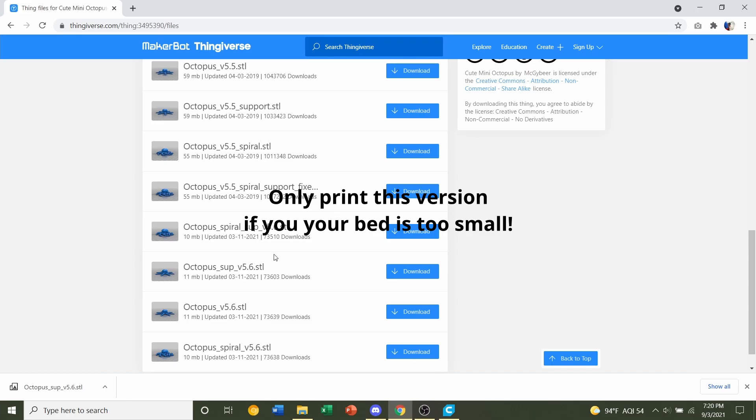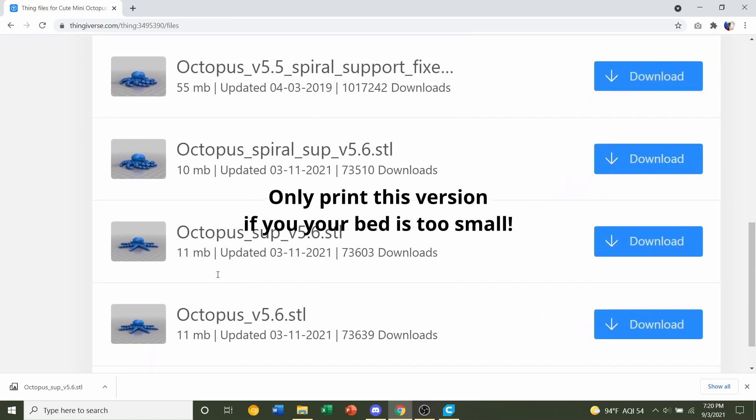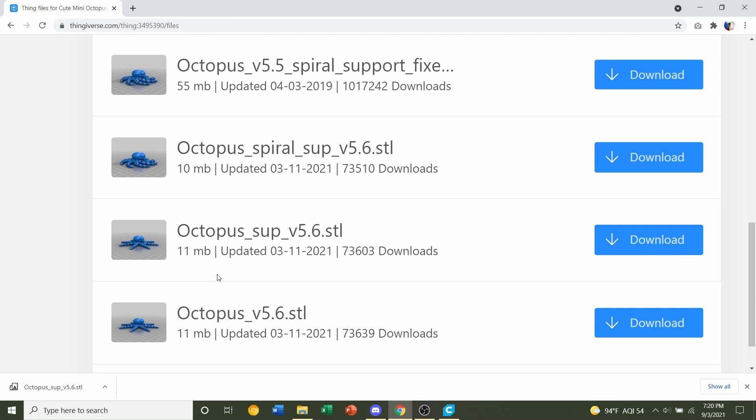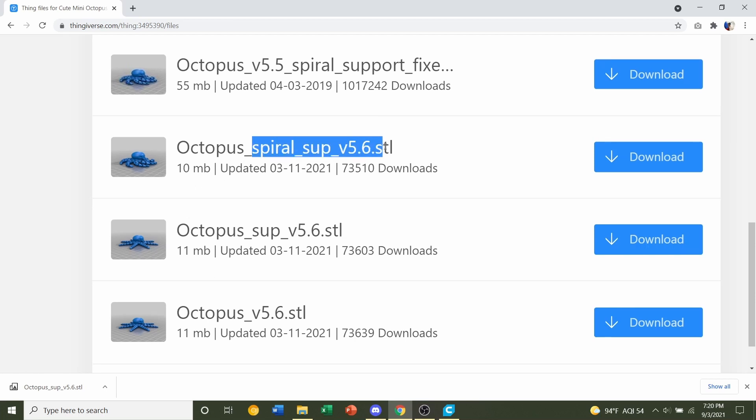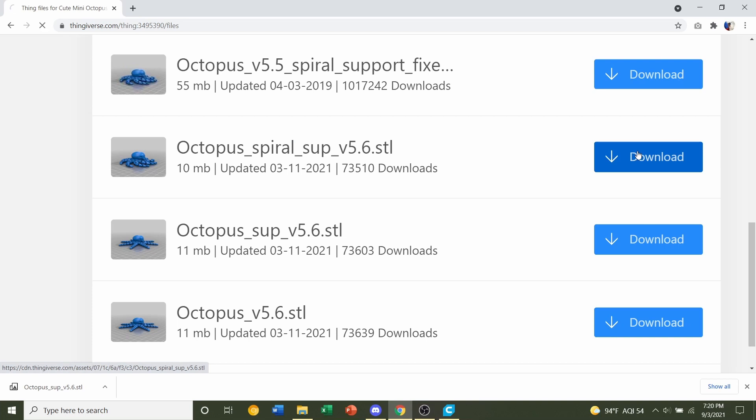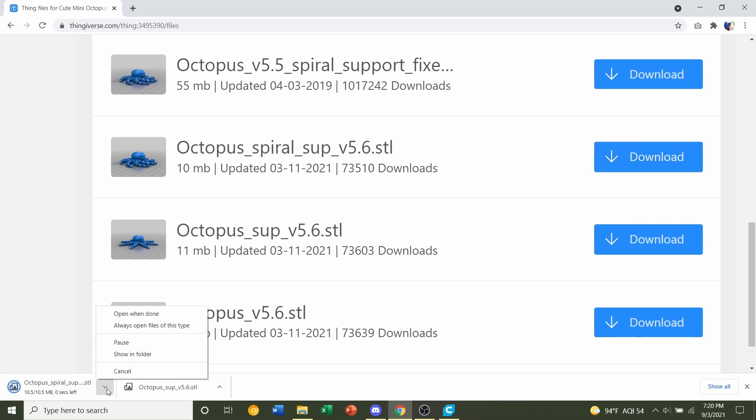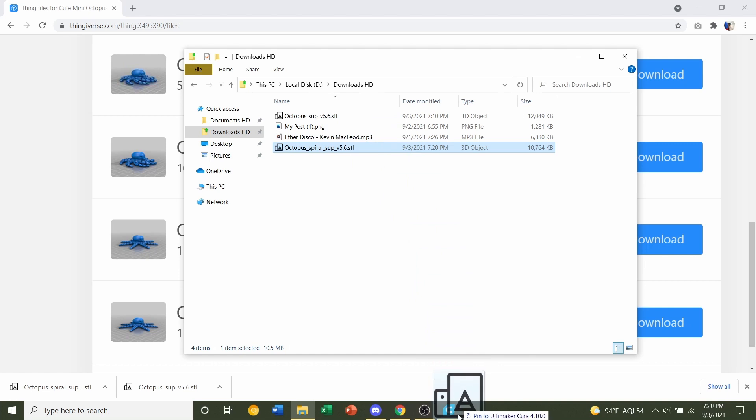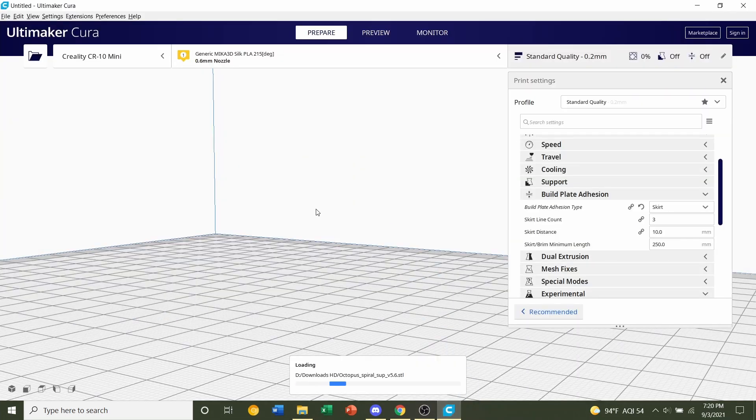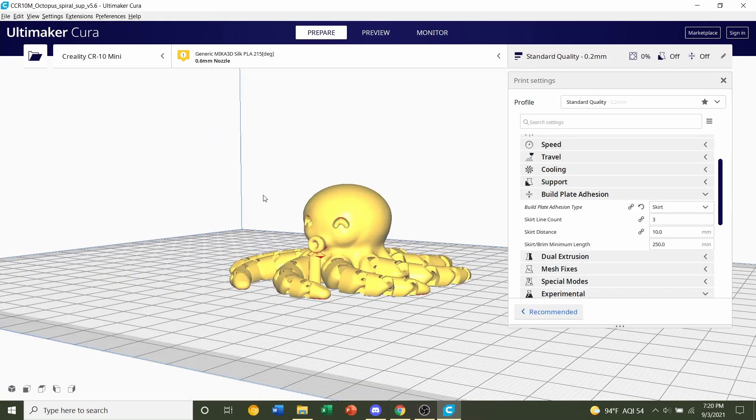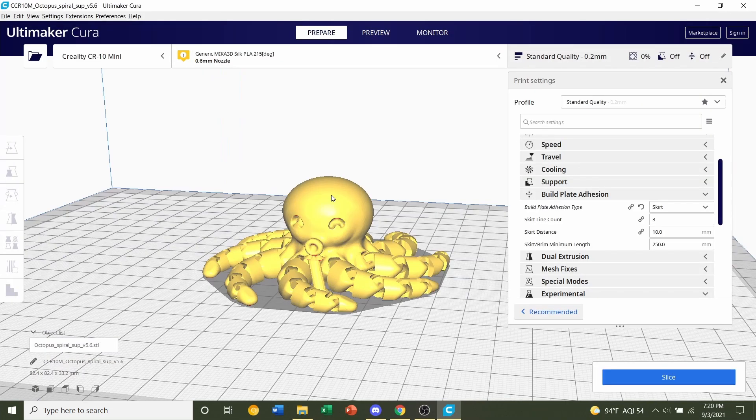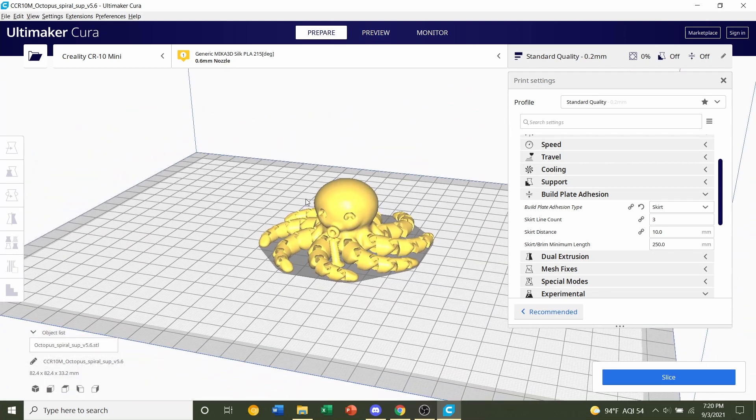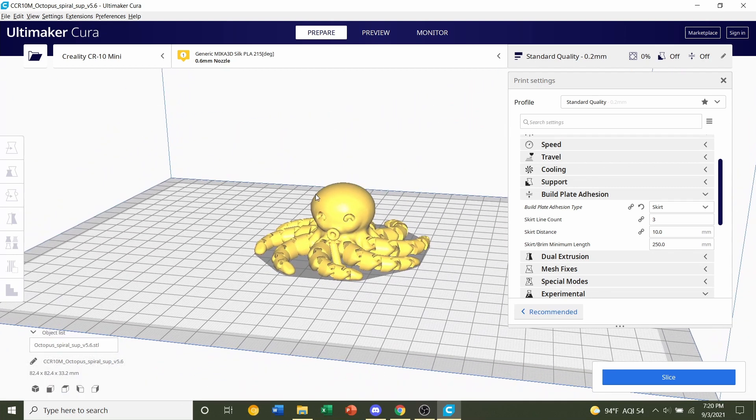Now let's say the model that I recommended was too big for your print bed. Or you wanted this model a little bit bigger and it didn't fit on your print bed. Then you can go over to the spiral support. So let's do this one now. Click download. Same thing. Click on the caret, show in folder. It's this one down here. Click and hold and drag it over to your slicer. Now I'm going to be a little bit quicker because we already went through the settings.